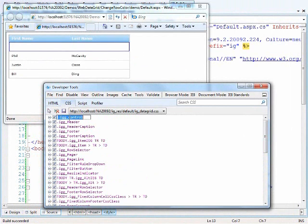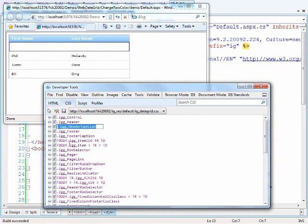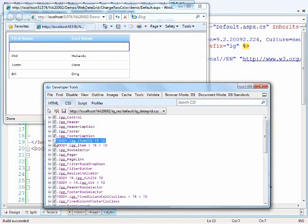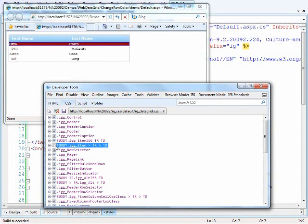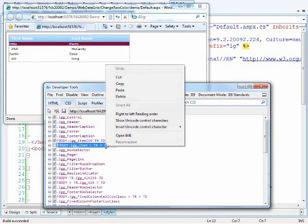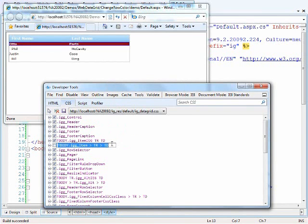Now we can come and uncheck these check marks and you can see that it affects the grid in different ways. So this is obviously at the control level, this is the header, header caption. And as we start going down these items and unchecking the ones that we think might be affecting our item, we'll eventually get to one and you'll notice here that this igtatagrid.css.item, descendant tr, descendant td, happens to be the one that is the culprit in our case.